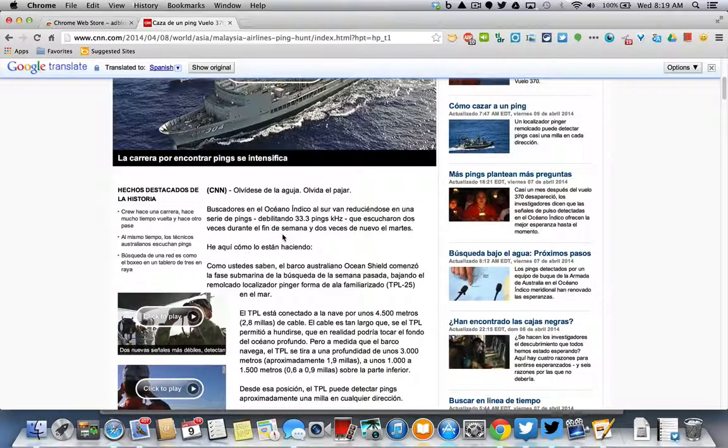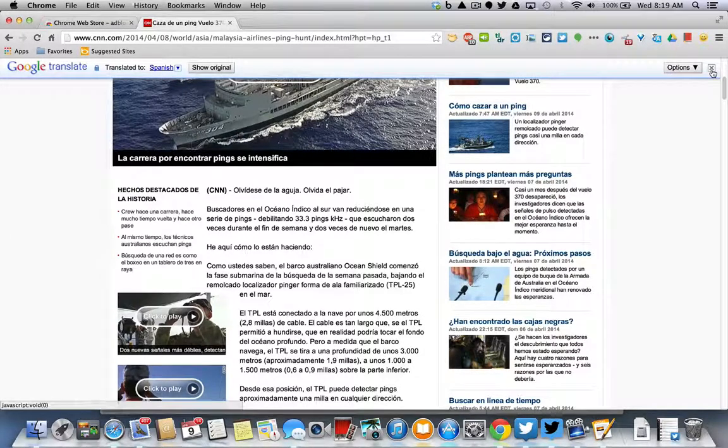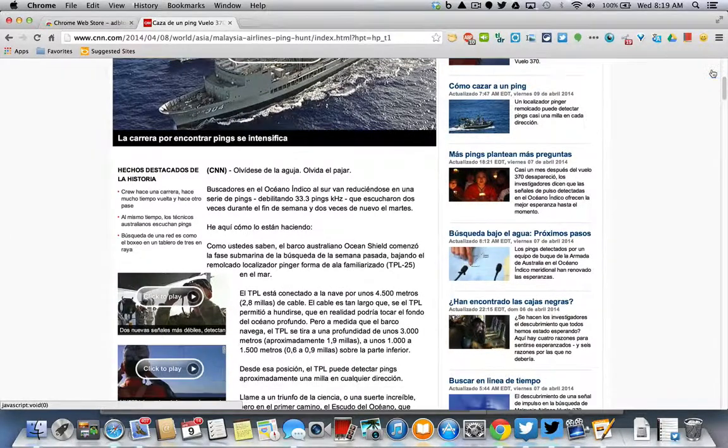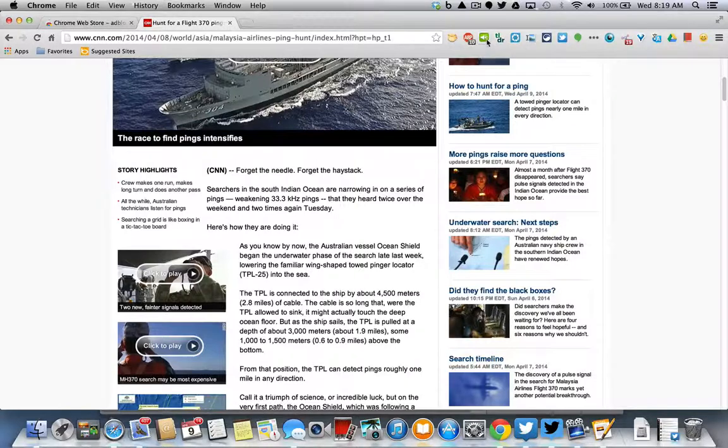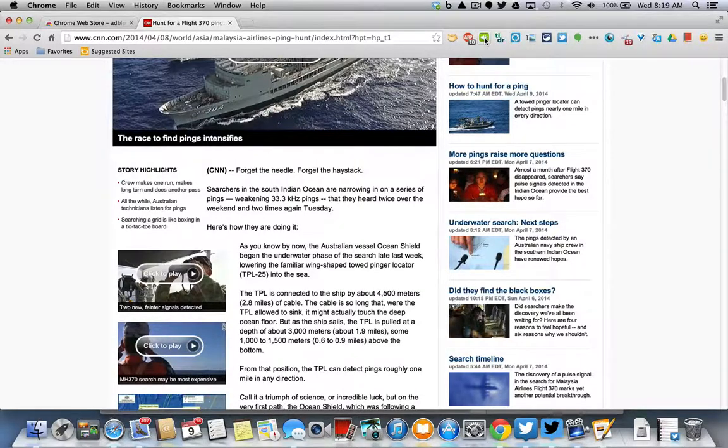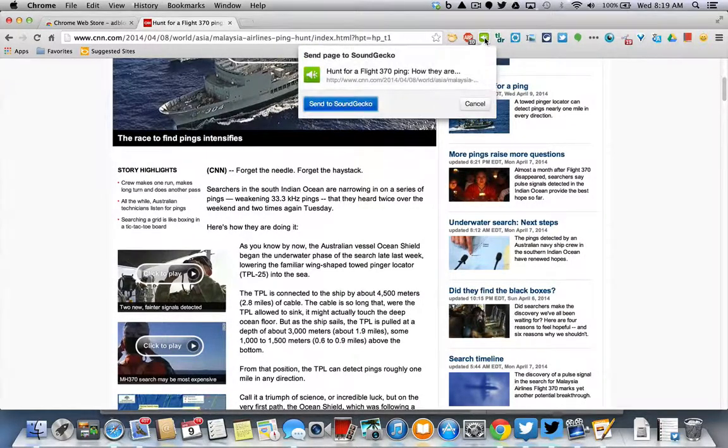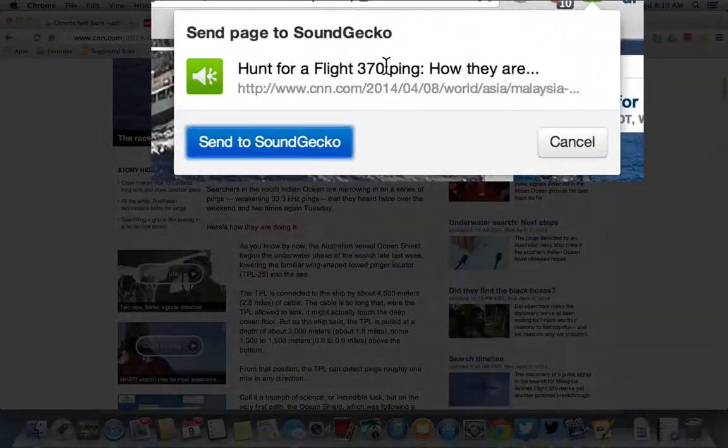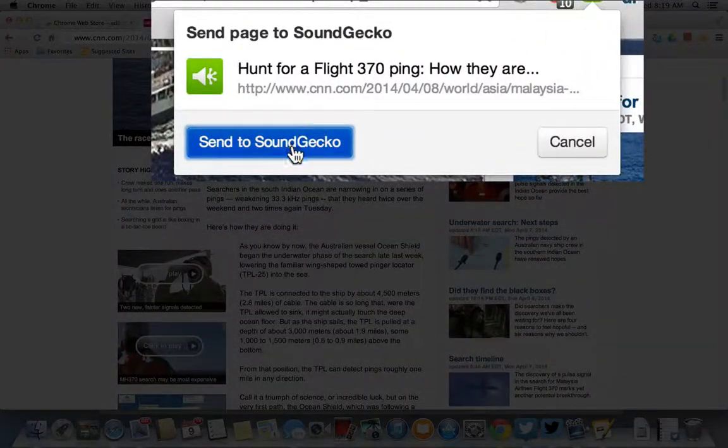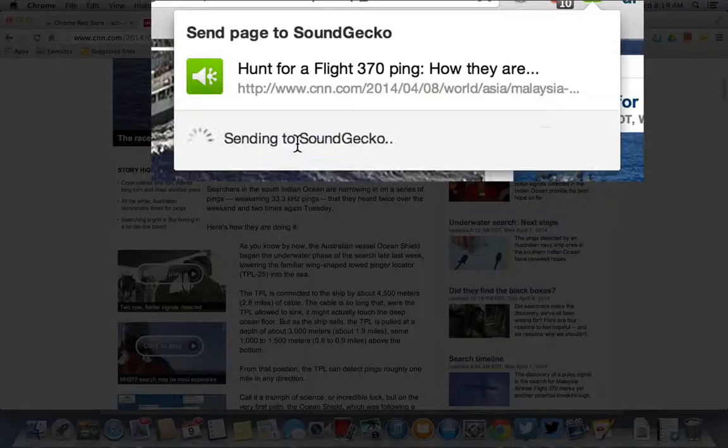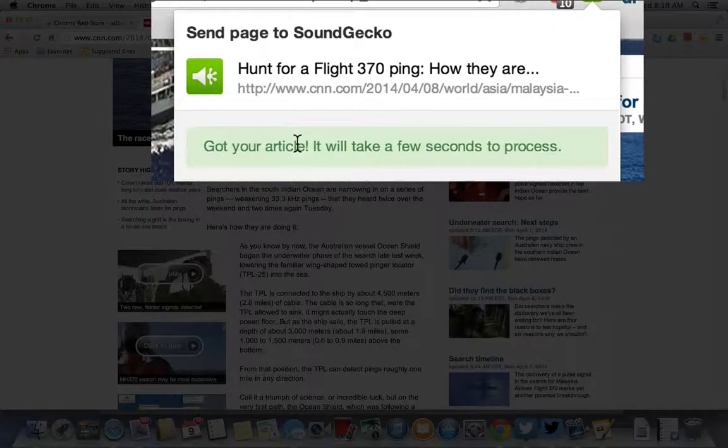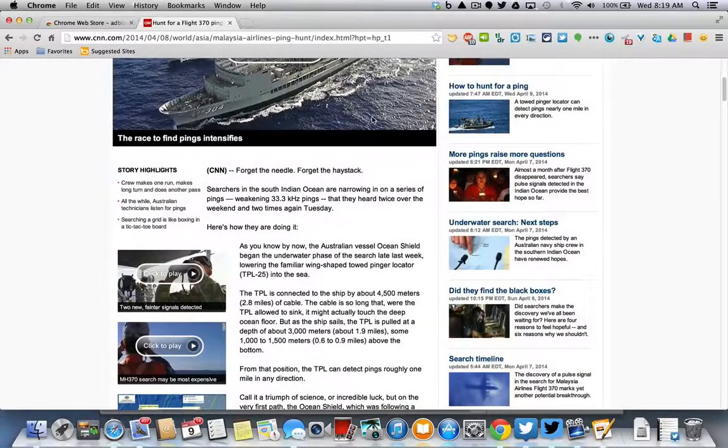So then I'm going to move to another item that is very helpful and that was Sound Gecko. And if I go to Sound Gecko, that's this little green speaker up here and I click on Sound Gecko and it will drop down this little item here and it says send to Sound Gecko. Well, I can send this article to Sound Gecko. It says get your article. It will arrive shortly.